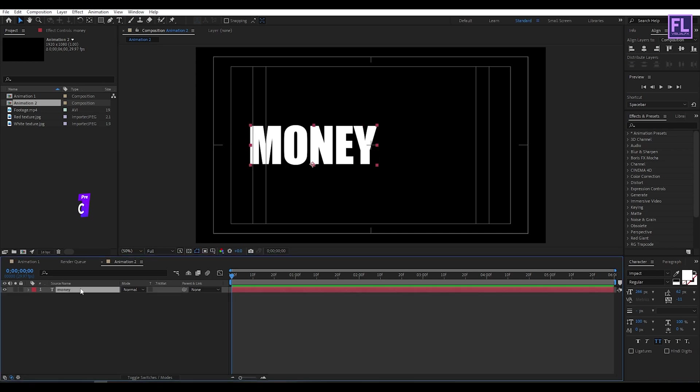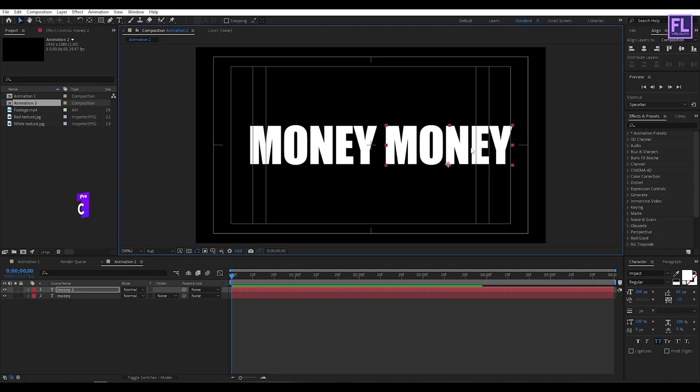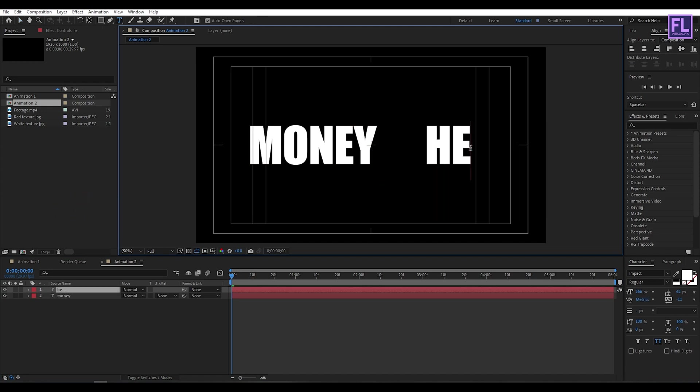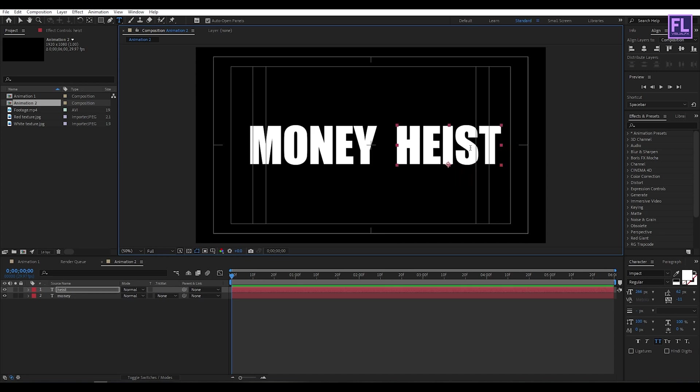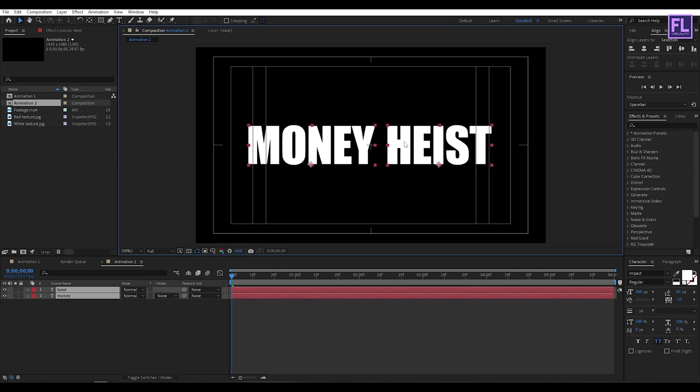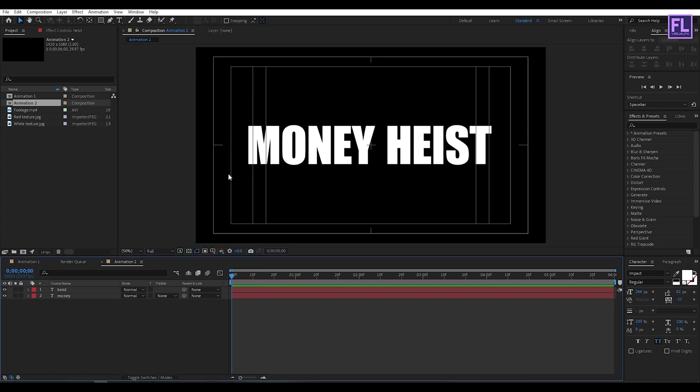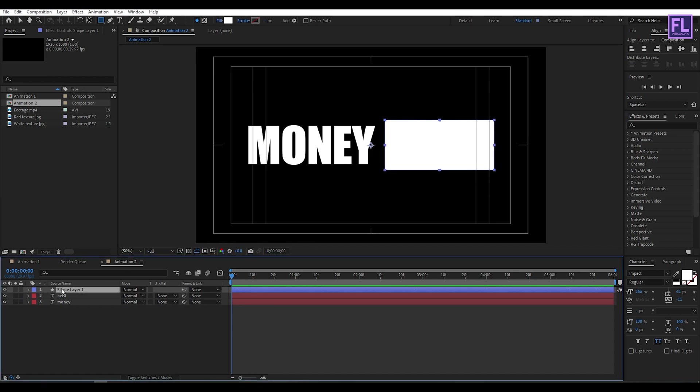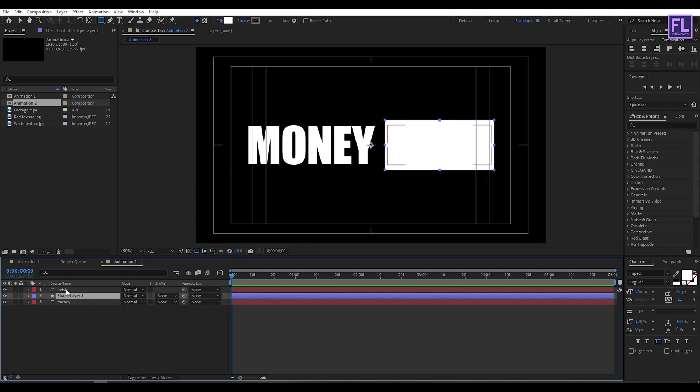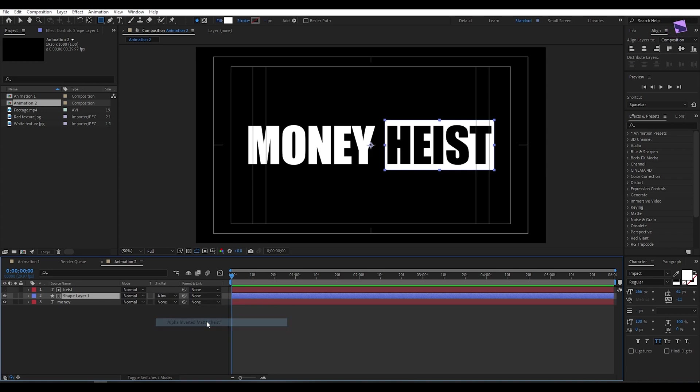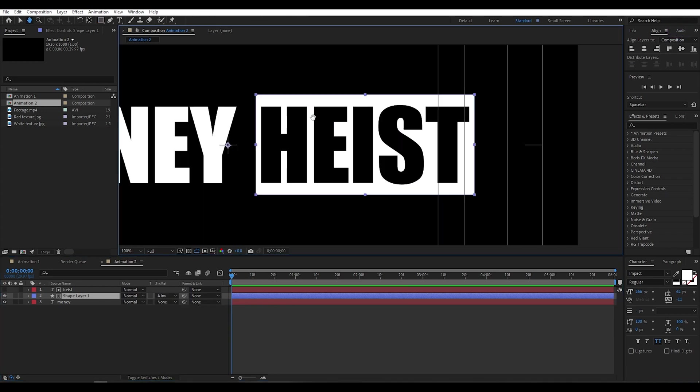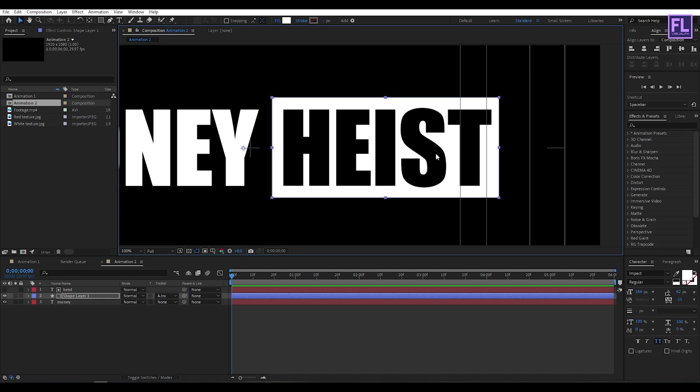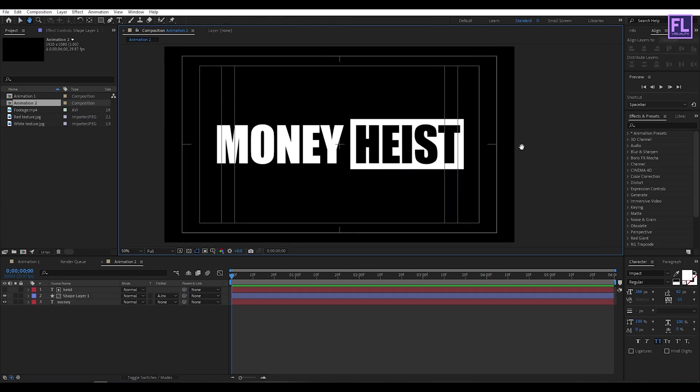Now select this layer, then press Ctrl+D and then change the position. And then double click and rename it to Heist. Now go to the Tool button and select Rectangle Tool, and then create a rectangle. Now select the shape layer and place it below the Heist text layer. Now change the Track Matte to Alpha Inverted Matte. Now adjust the position a little bit. Perfect.